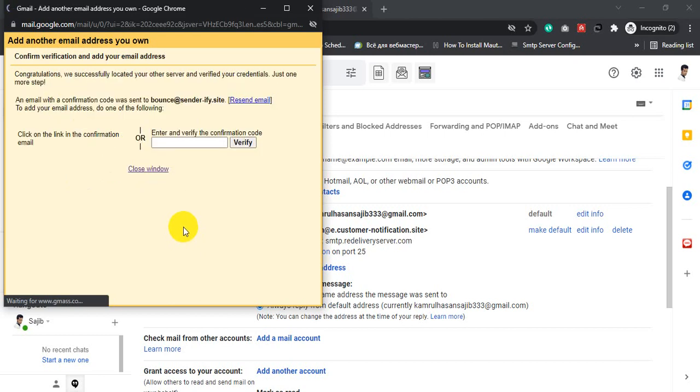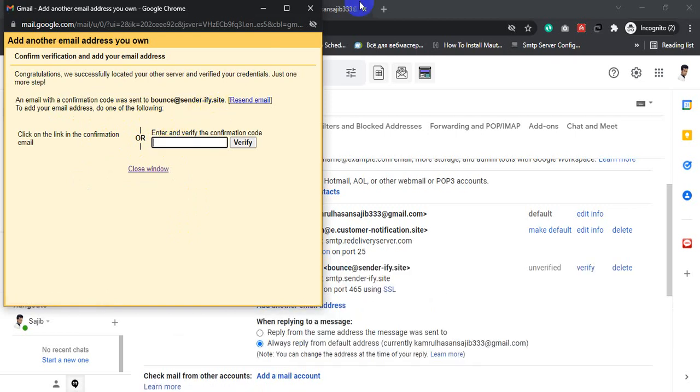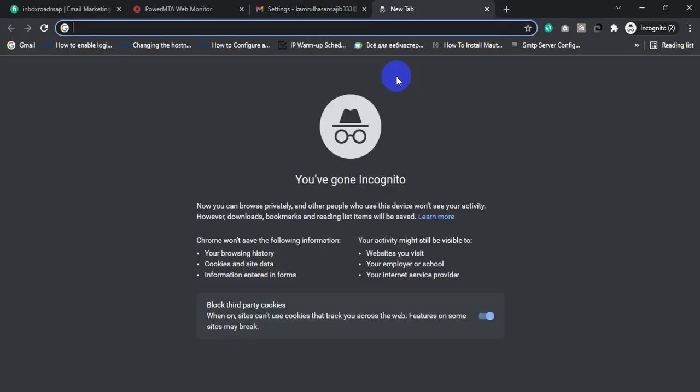We got an email to our mailbox. Let's check our mailbox. Inside our Roundcube mailbox we got a verification email.